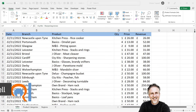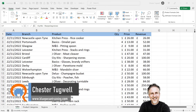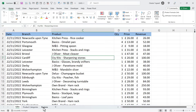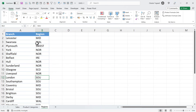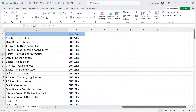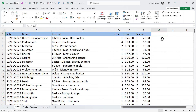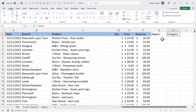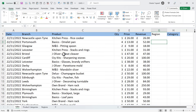So you want to perform a VLOOKUP across multiple sheets. I've got three sheets in this workbook: Sales, Regions, and Product Category. Within the Sales sheet, I have a branch column, which I want to cross-reference with the Region sheet to borrow the region for each branch. And I've also got a product column, which I want to cross-reference with the Product Category sheet to borrow the product category.